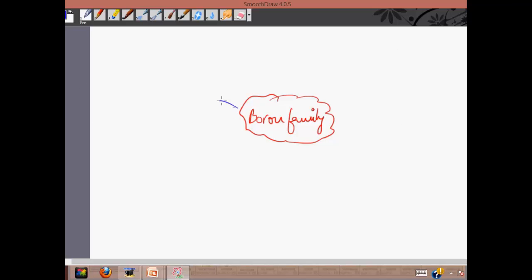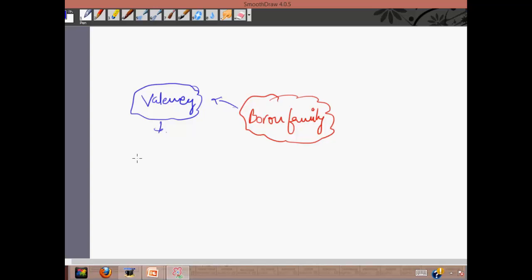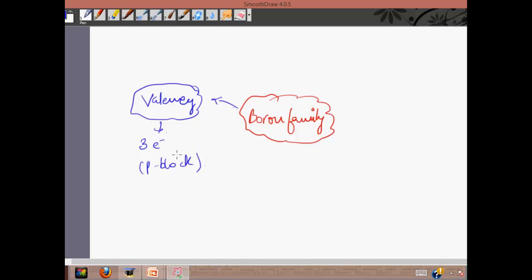The boron family has a valency of three electrons in the outermost shell. It is basically a P-block group, so all elements present in the boron family have three valence electrons in their outermost shell.